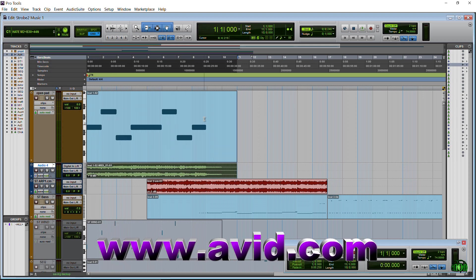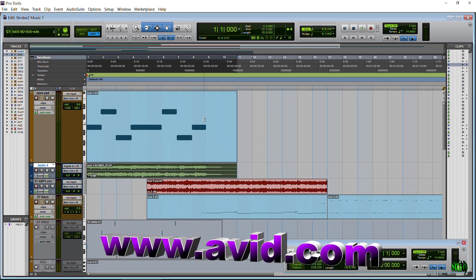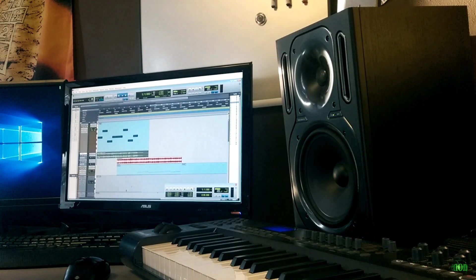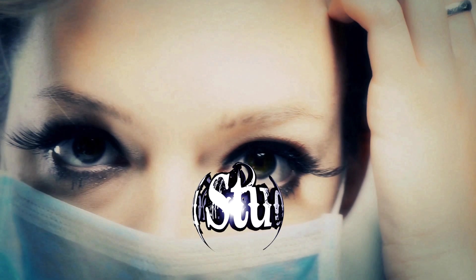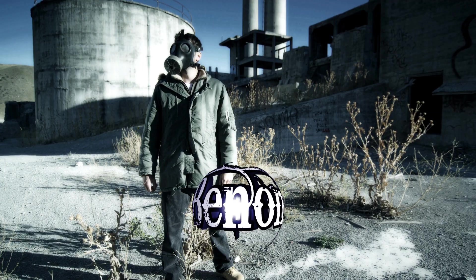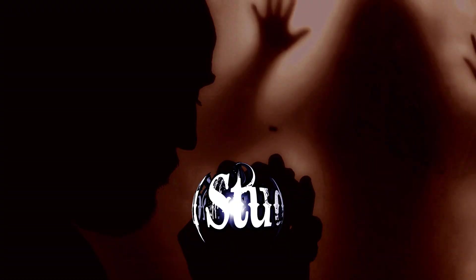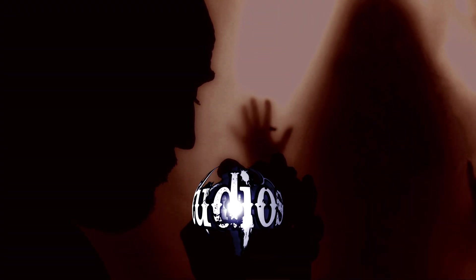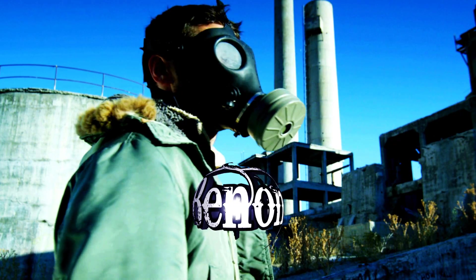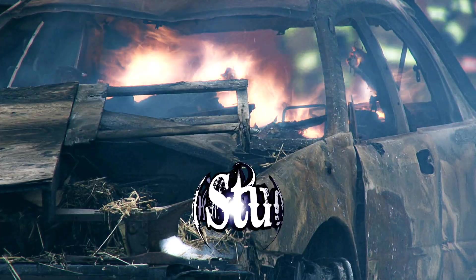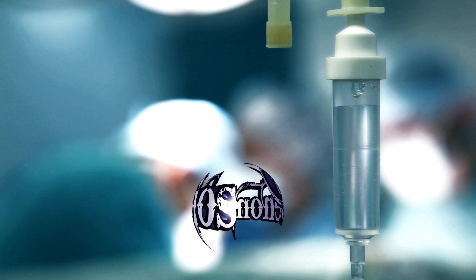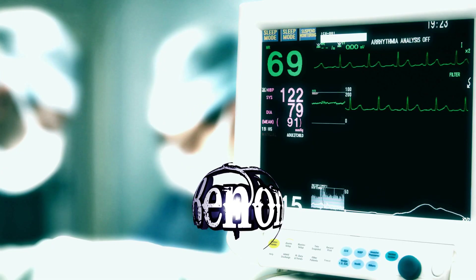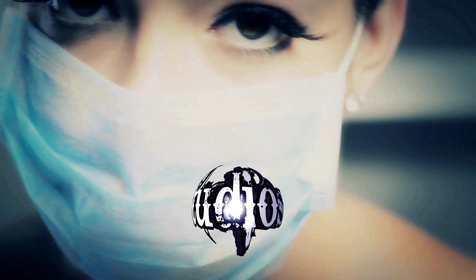So, if you have Pro Tools 12, you're on your upgrade plan, go get it right now. Just check your account or check your Avid Application Manager. Go download Pro Tools 12.3 right now.